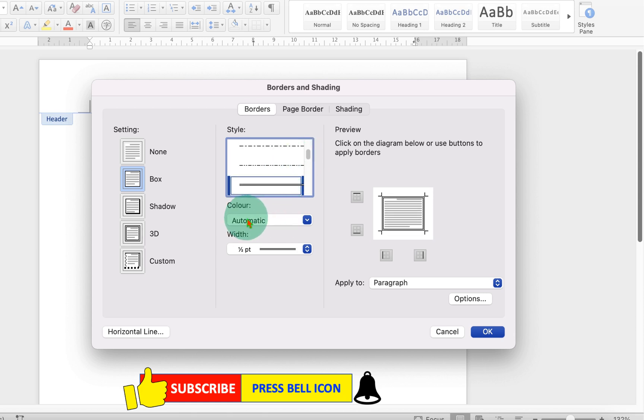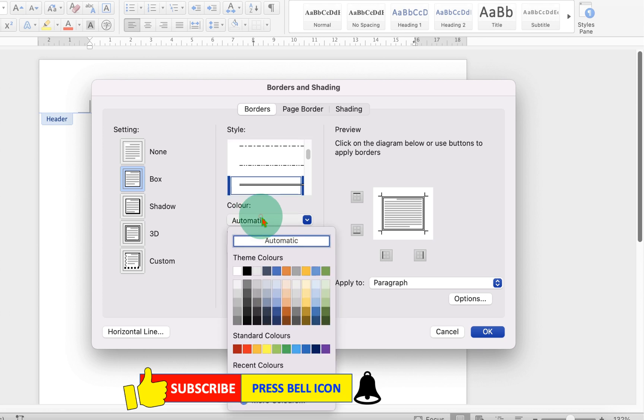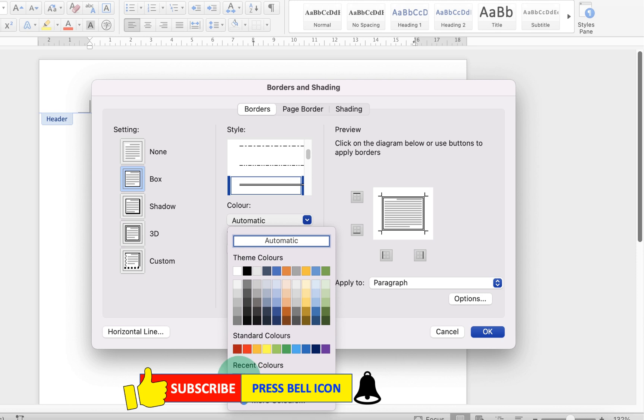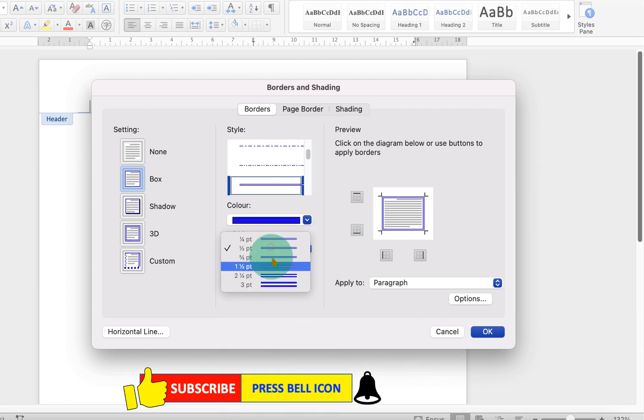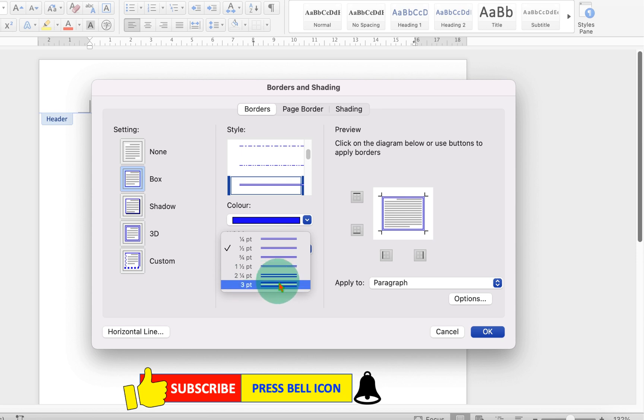After selecting, you can select the color if you want to change from black to any other color. So I will select here blue color to show you. And under the width, this is the thickness of the line. So we will select maximum thickness three points so the lines look proper.